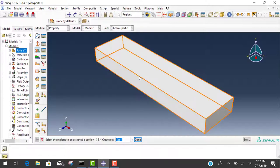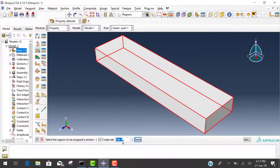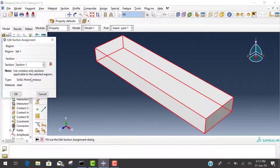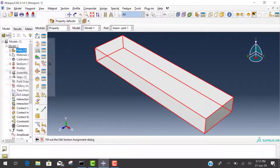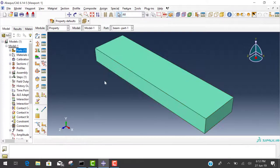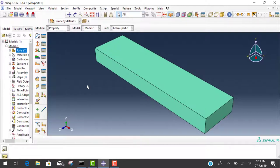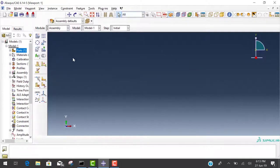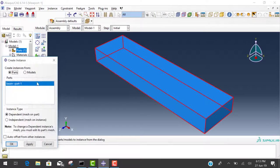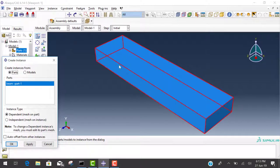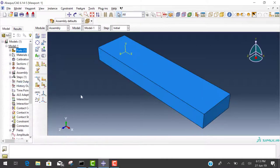First of all, click on beam and this beam is created as a set. Then this section one is applied to set one. Property of steel is applied to this 3D beam. Now the next step is to assemble. We assemble this beam as a part with dependent mesh on part.